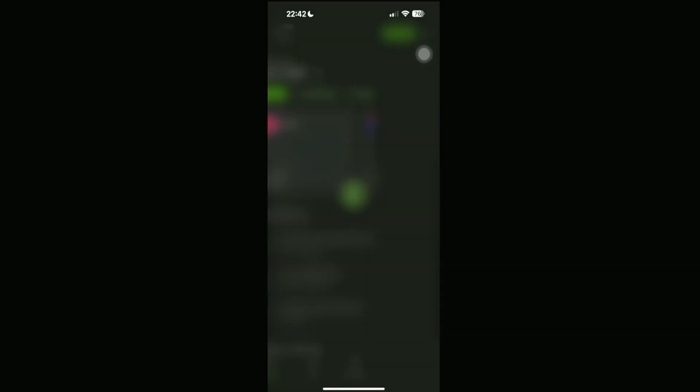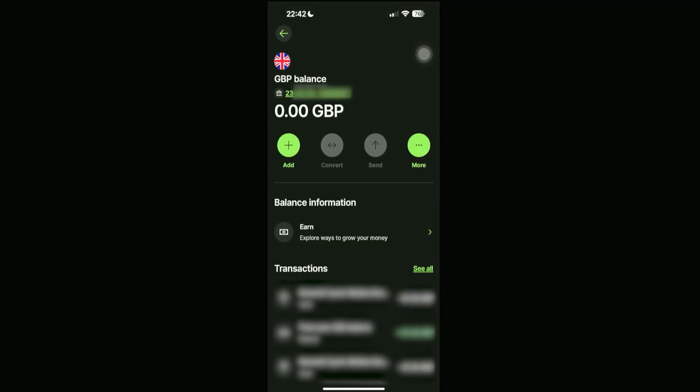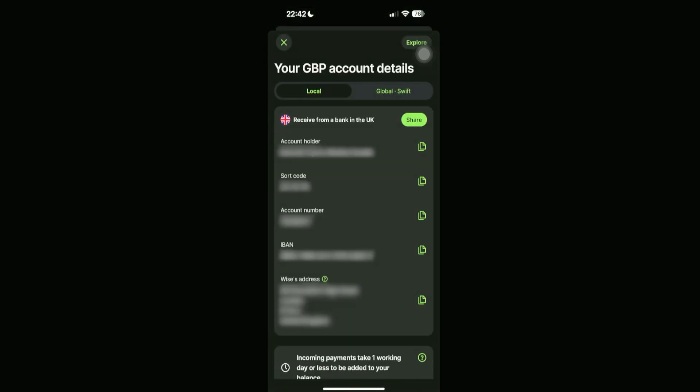In here, we're able to see our sort code and account number. Click on this if you want further details, then you should be able to see the sort code, the account number, as well as the IBAN itself.